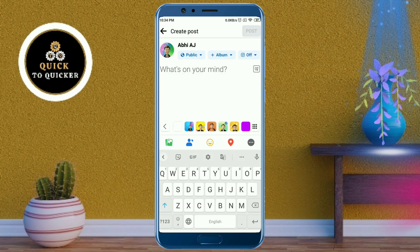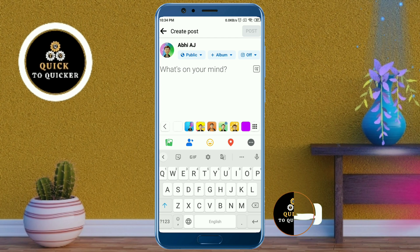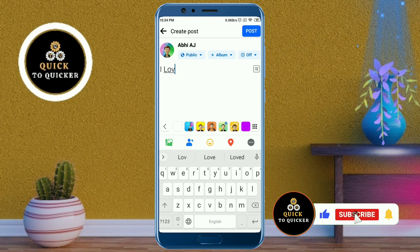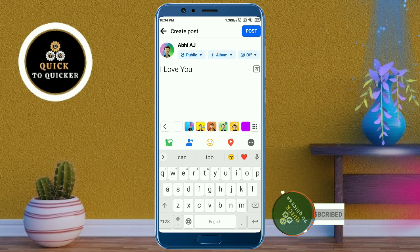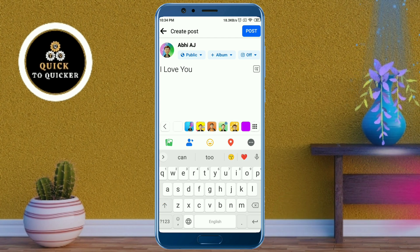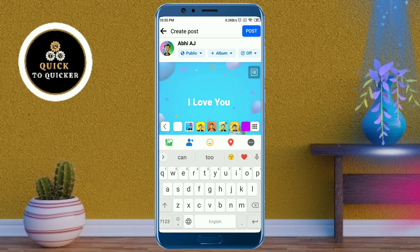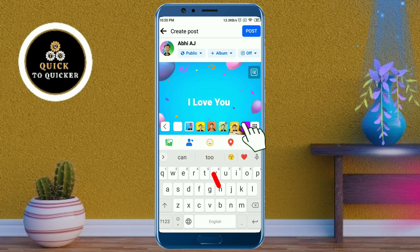Write something you want to post. If you haven't subscribed to this channel, subscribe and press the bell icon to get notifications of new videos. Now if you want to change the color of your text post, choose a color from here — you can choose many colors by swiping left.